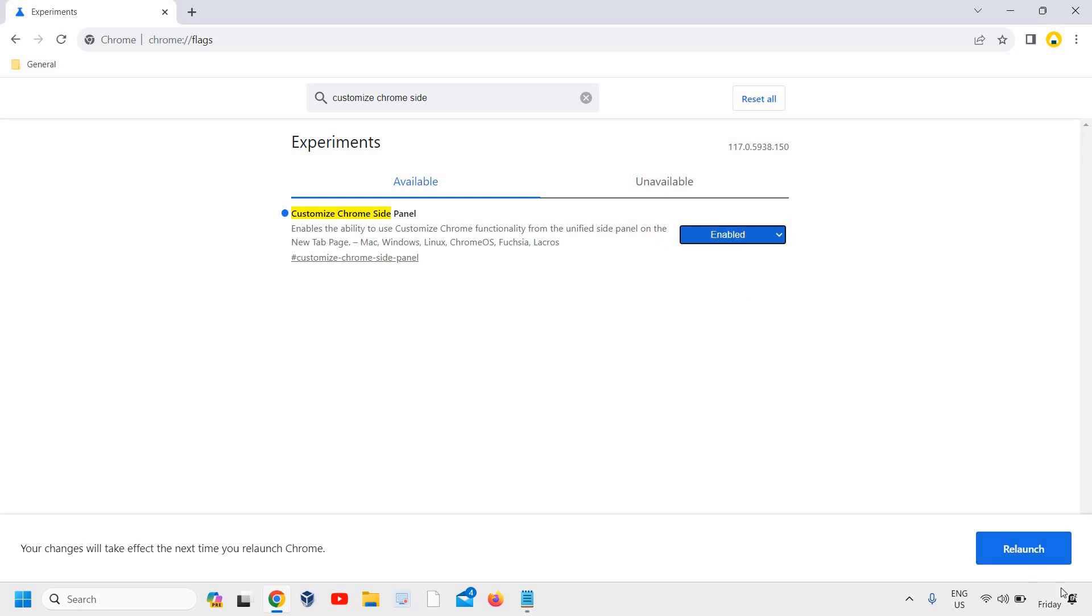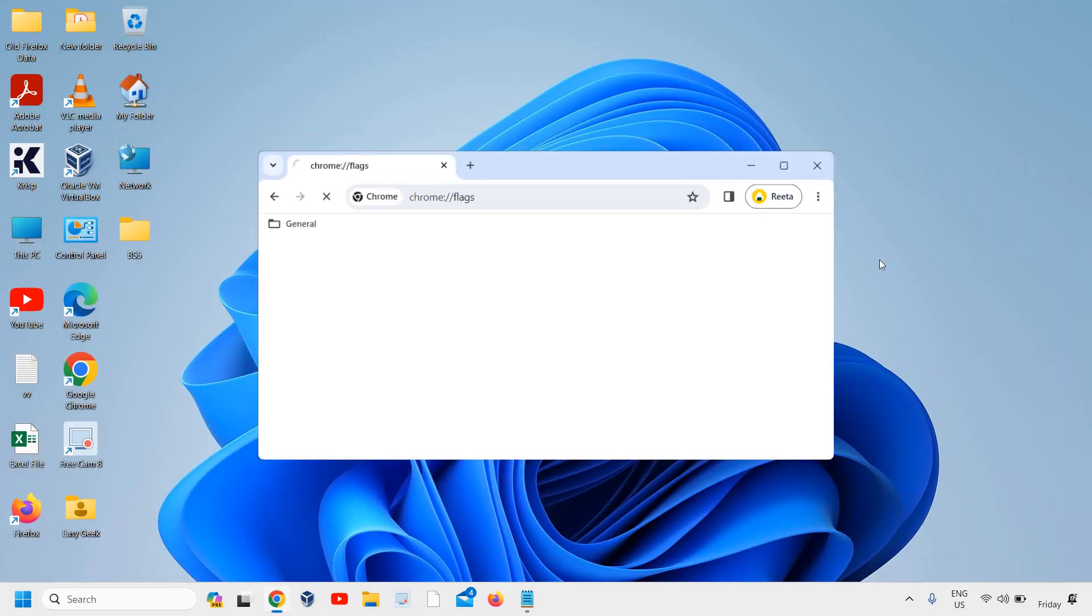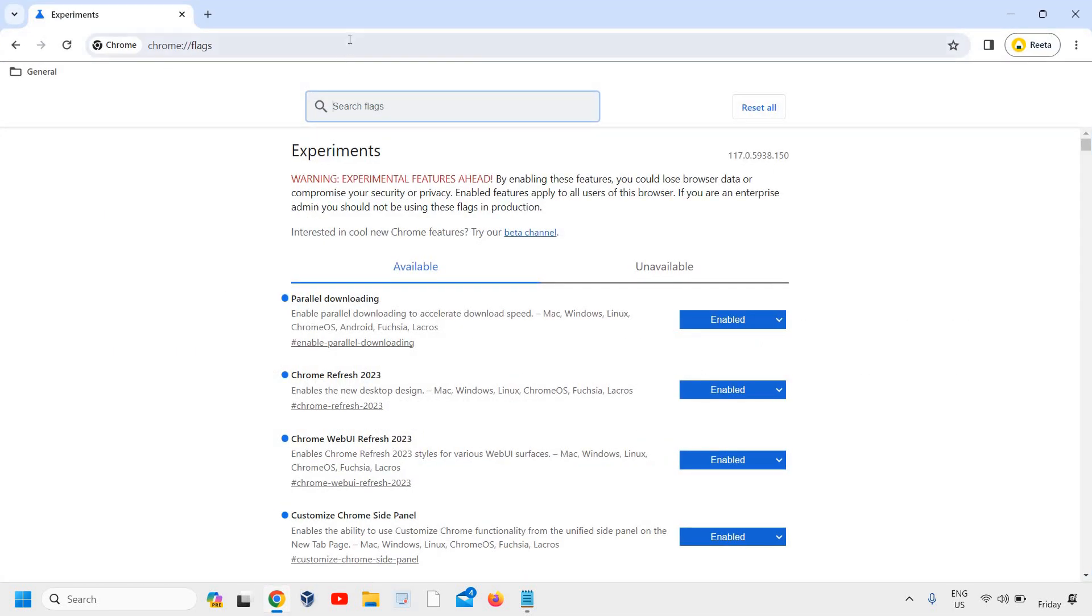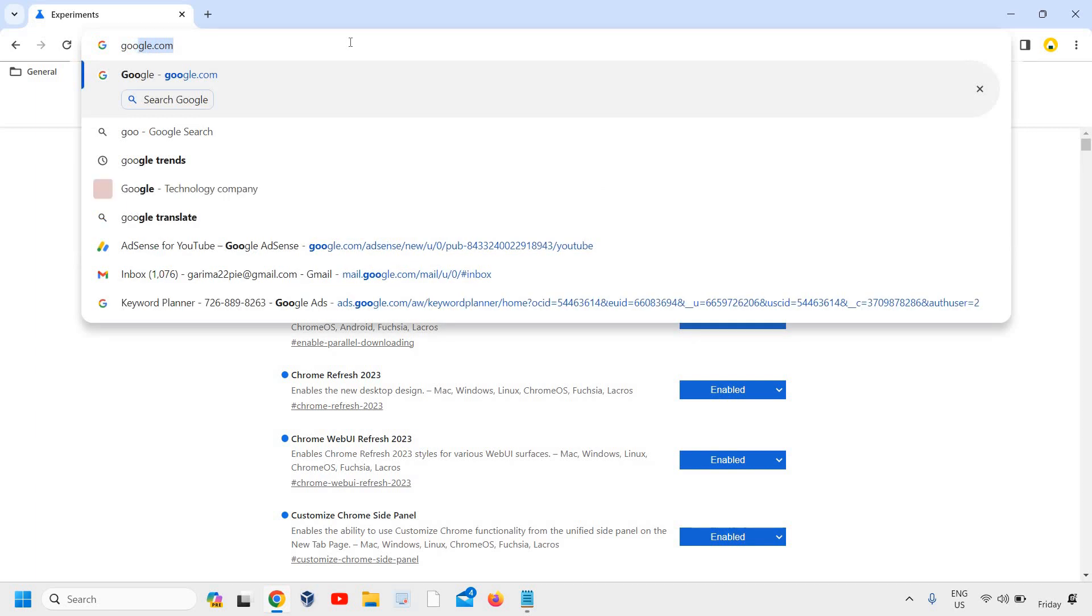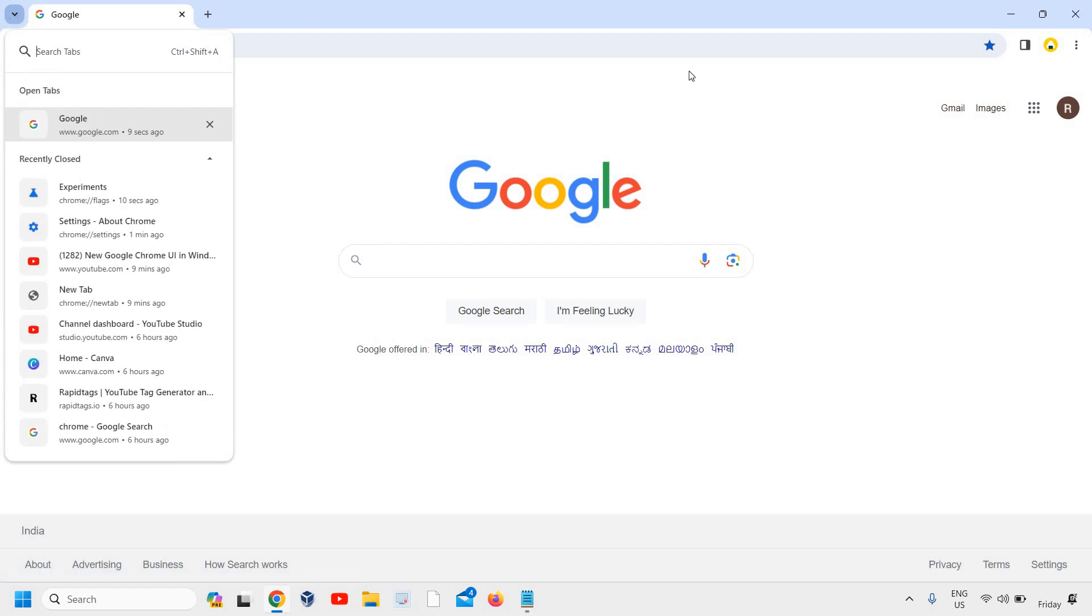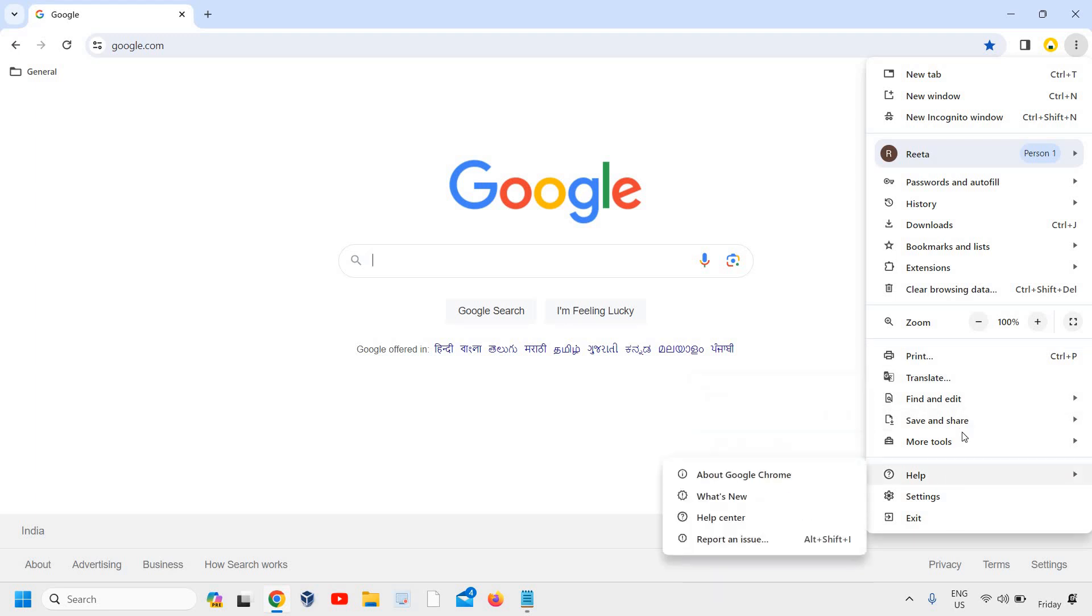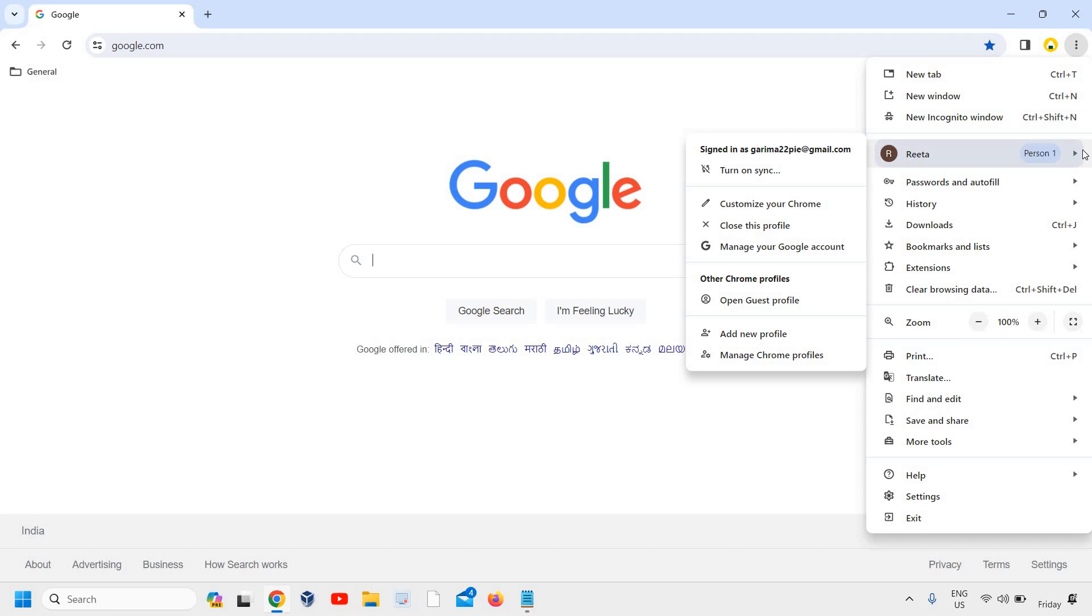And now we have successfully changed the UI. We have got the latest UI of Google Chrome. You can see right here we have this button. From here we can search the tabs. And when we click on these three dots, you can see the changes. Overall, the look and feel of this UI has been changed. You can see that, just like that, from here you can change the profile.